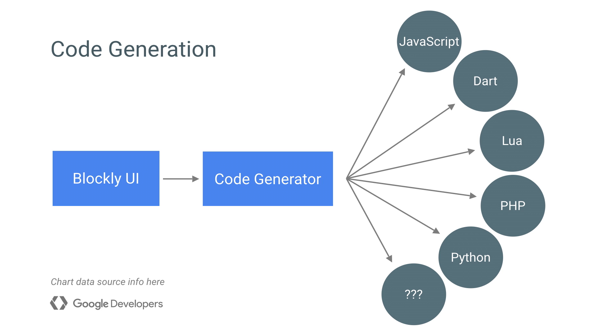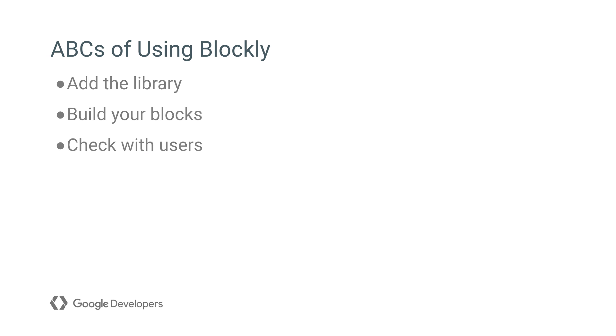Developers have also created their own generators for other languages, including some non-programming languages like legal documents or music notation. So now that you have an idea of what Blockly is, we'll talk a bit more about how to use it.